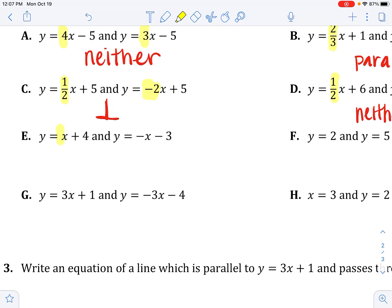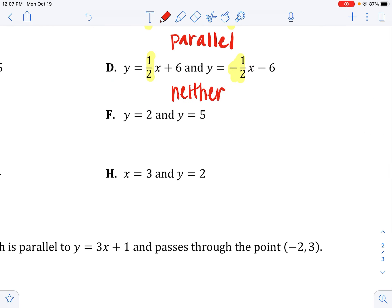For E: slope is 1 and slope is negative one. Negative one and one are opposite reciprocals — one and negative one are always opposite reciprocals, so these are perpendicular. For F: y equals 2 and y equals 5 both have zero slope — they are horizontal lines, so they are parallel.